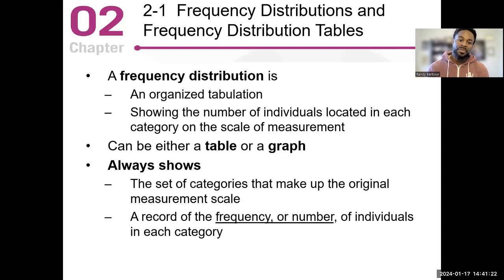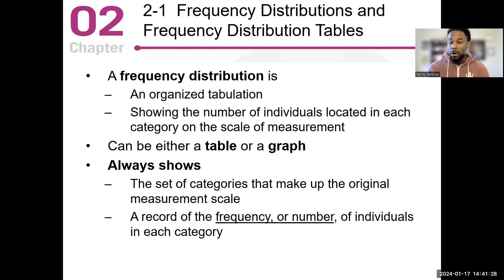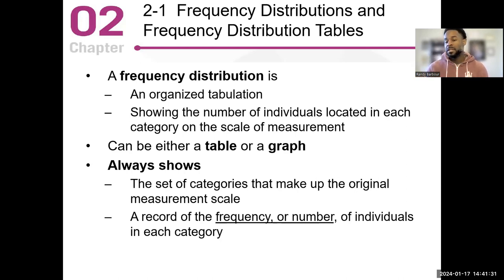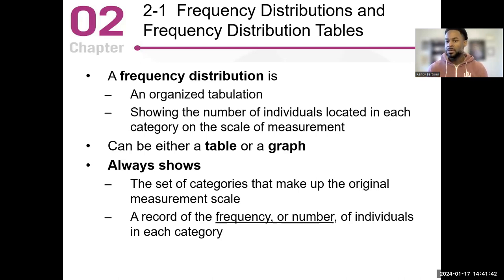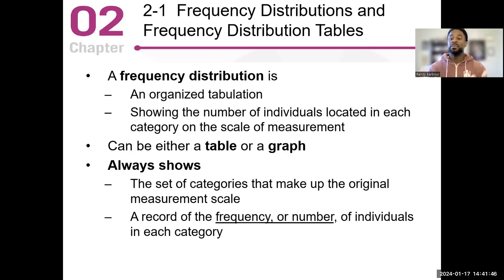The frequency distribution shows the number of individuals located in each individual category. So in our class, we might have 10 individuals — four females, five males. We have six females, five males, four females, and three males. Again, we can tabulate that and show it in a frequency distribution.